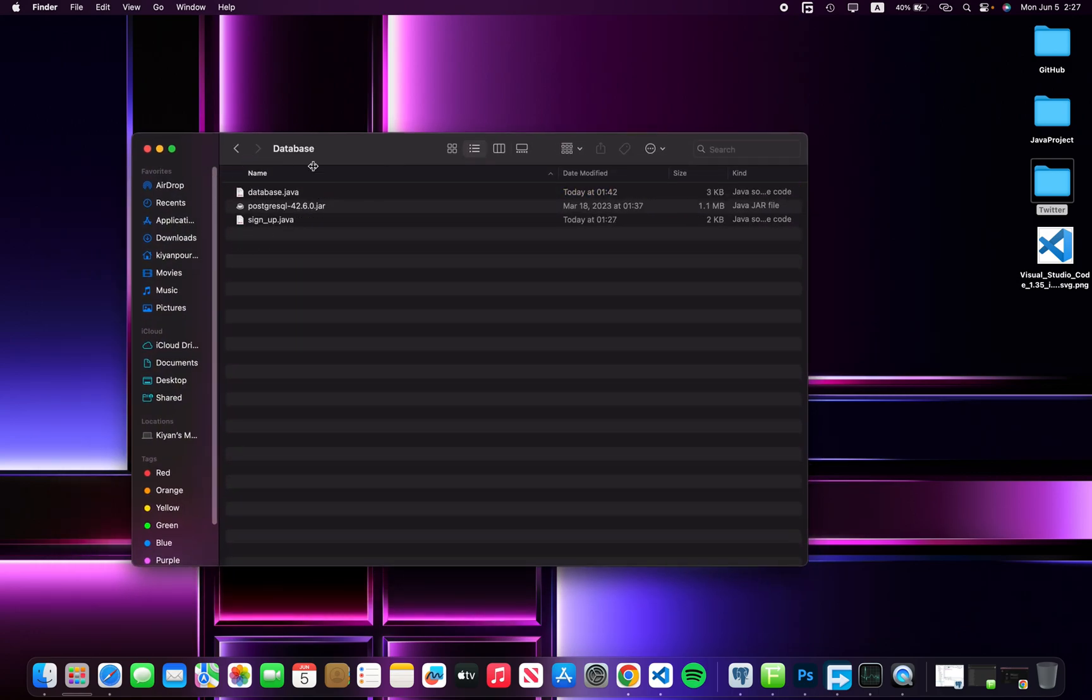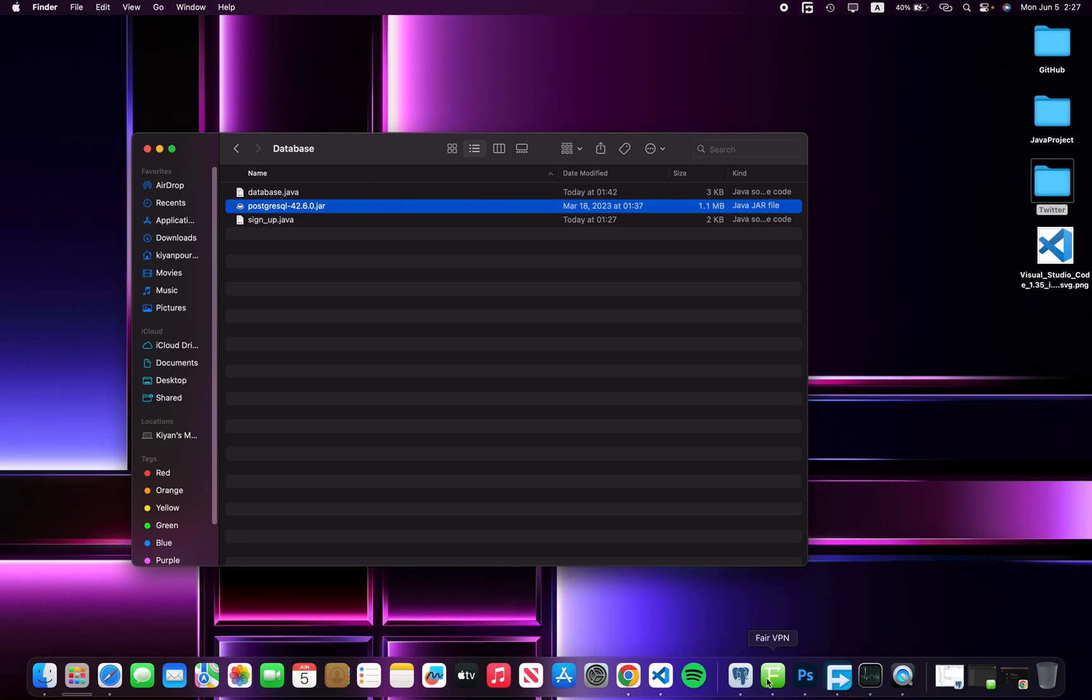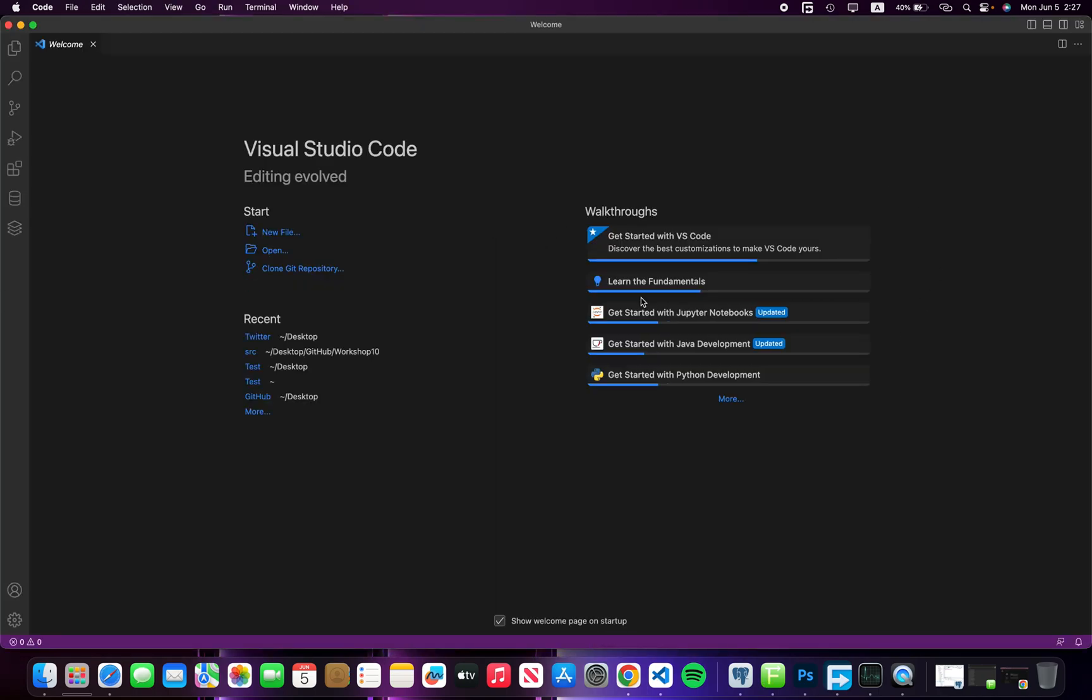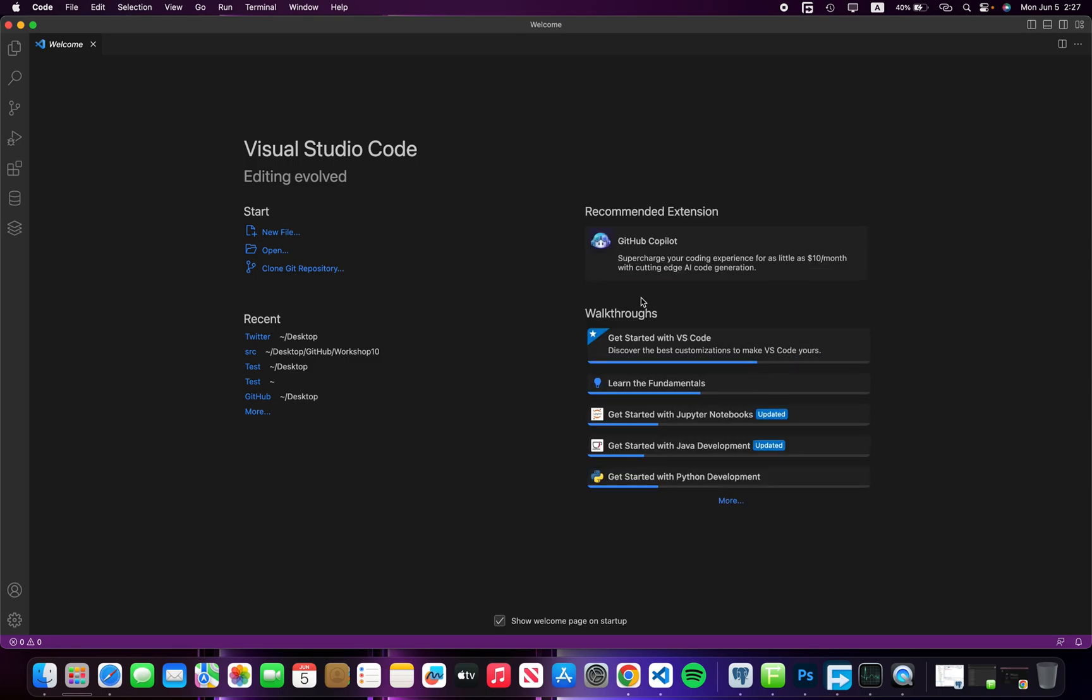into your directory like this. I downloaded the PostgreSQL JAR file and copied it into my directory database folder. Then you have to open VS Code.